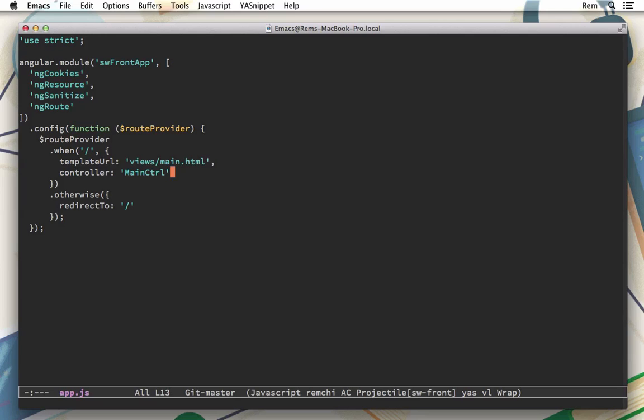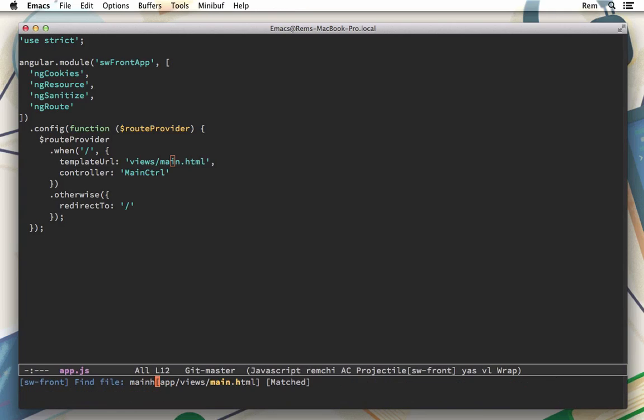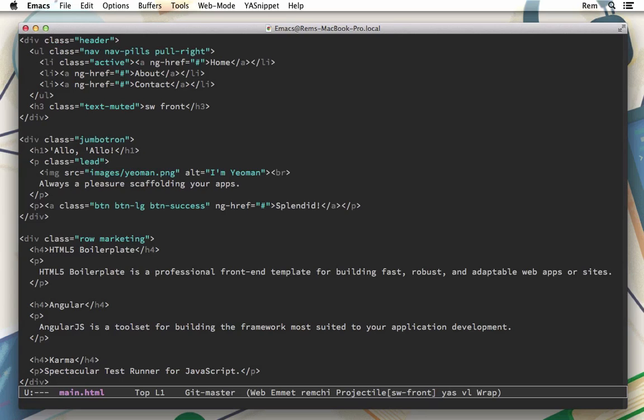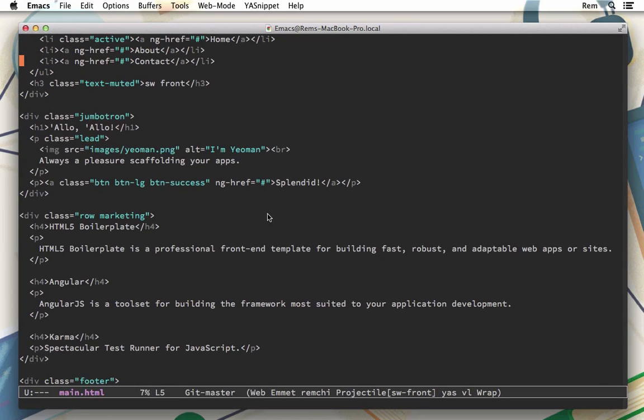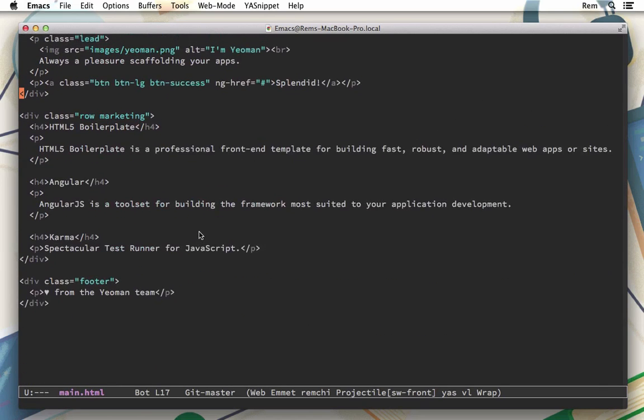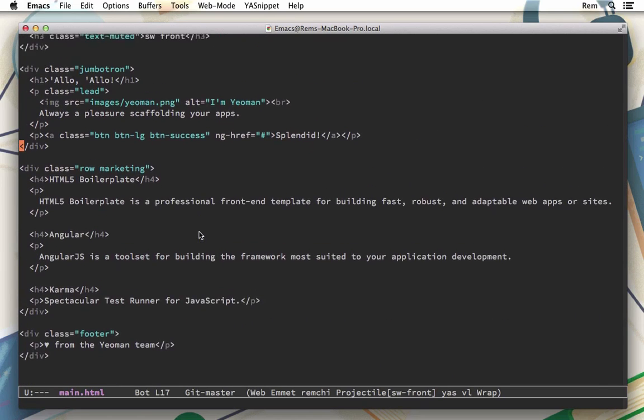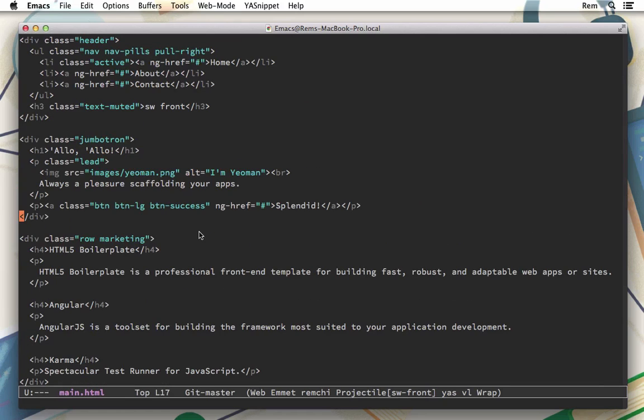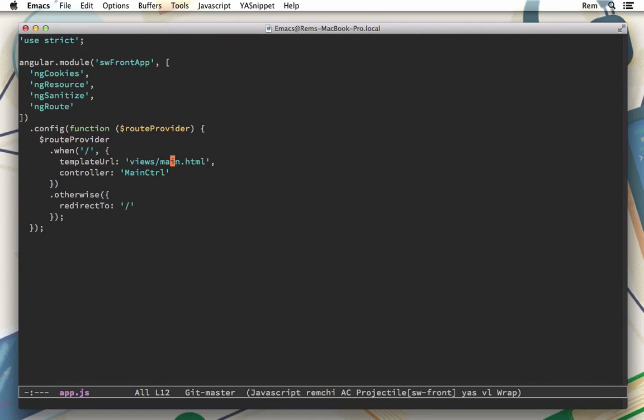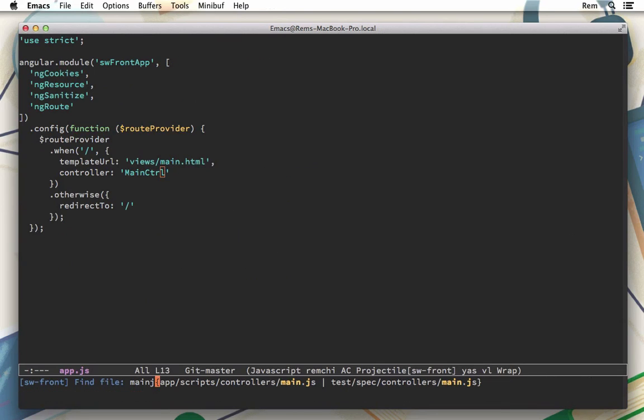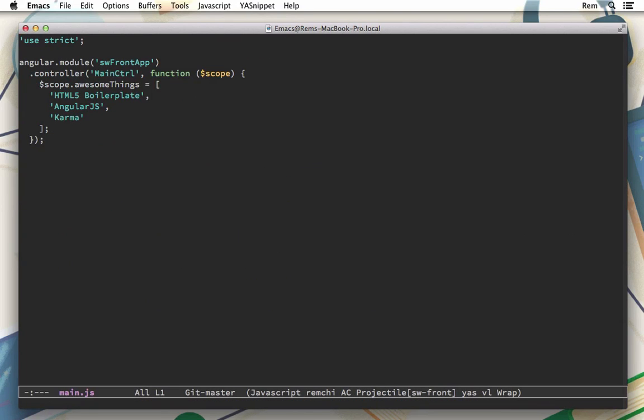Let's have a look at this main.html file. So here we have this simple static HTML page without anything much of interest. The next thing is main controller.